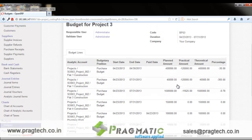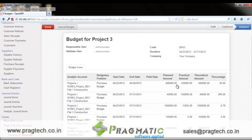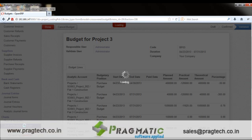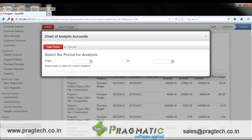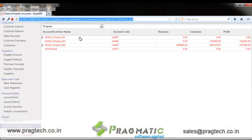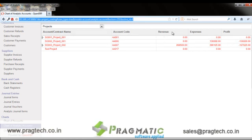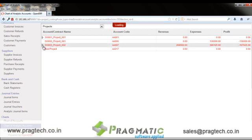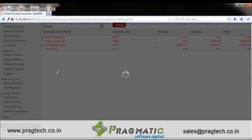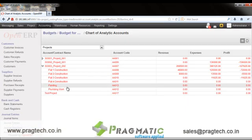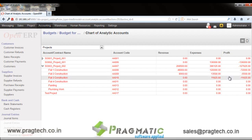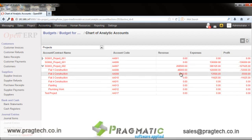Users can monitor the budget for each project this way. Task-wise and project-wise profitability can also be assessed through the chart of analytic accounts. This provides a summary of project-wise profitability showing project name, revenue, and expenses. On drilling down, users can see a list of tasks with revenue and expenses for each, enabling profitability comparison at both task and project level.